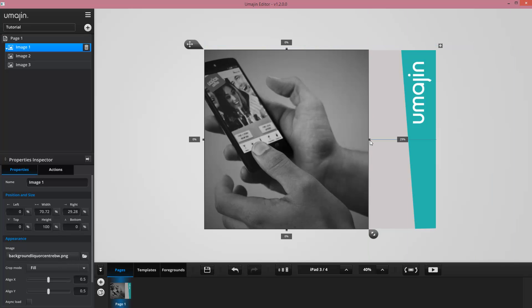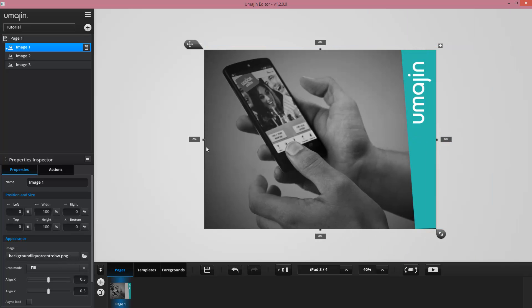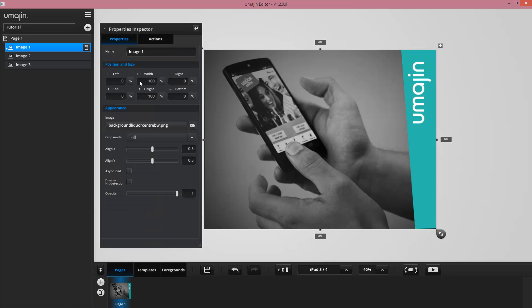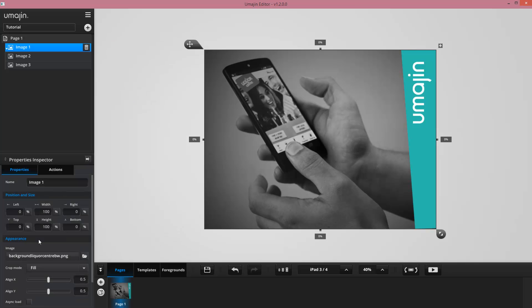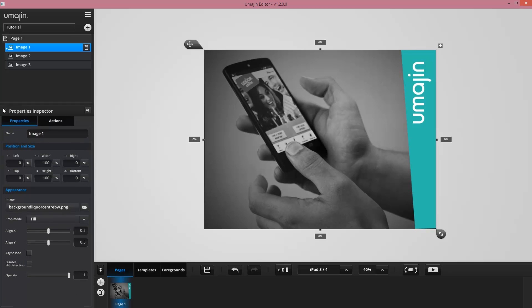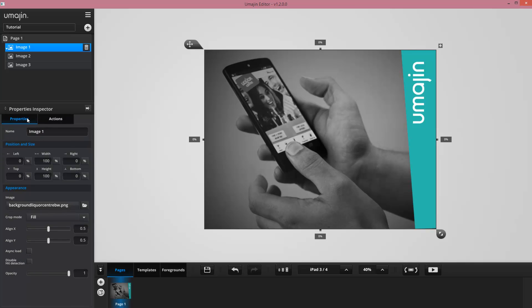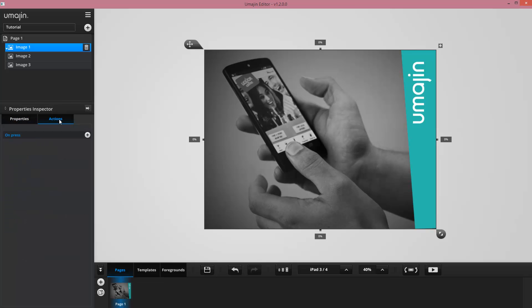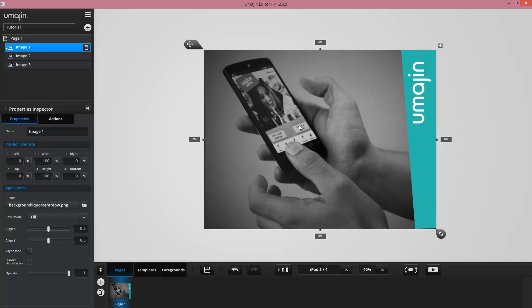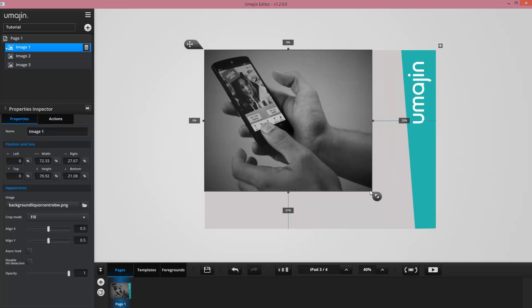Now the properties inspector can be popped out into its own panel or stored away here on the side. I kind of like it down here on the side. This allows me to see both the properties and the actions. We don't have any actions applied to any objects yet, but if we look at our properties, as I move things around or resize them you can see the position and information changing.